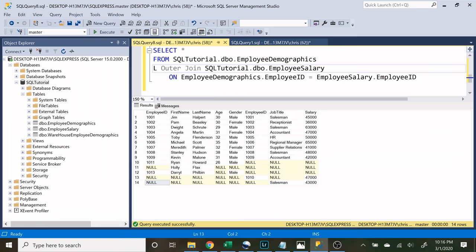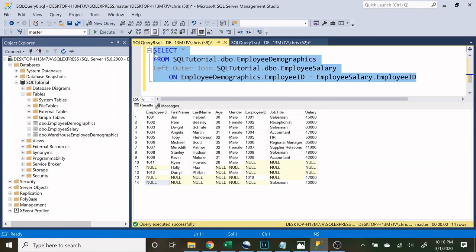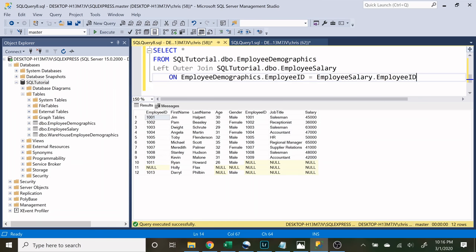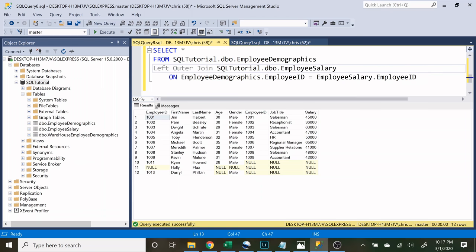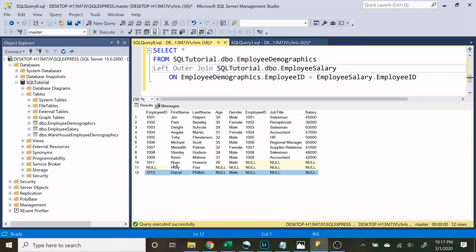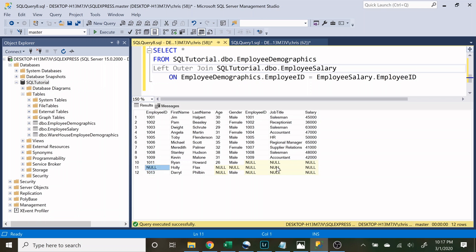Now let's look at a LEFT OUTER JOIN. A left outer join takes the left table and says we want everything from the left table and everything that's overlapping, but if it's only in the right table we do not want it. The left table is our first table — employee demographics — and the right table is our second table. We're looking at everything in employee demographics regardless of whether it has a match on employee ID in employee salary. The three rows at the bottom have information in employee demographics but nothing in employee salary, so their salary columns are null.